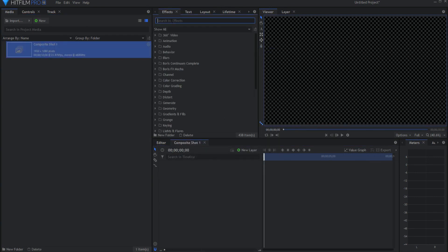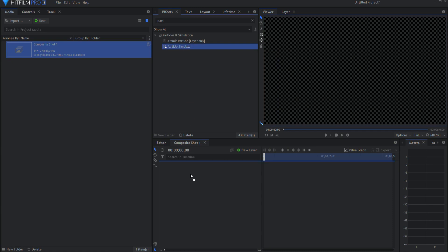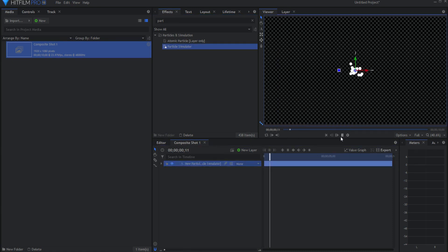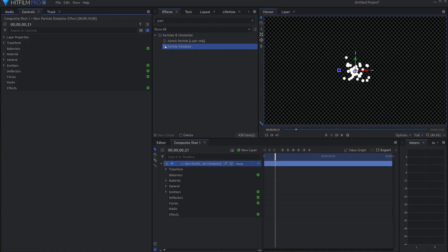In the effects, go ahead and search for the particle sim and bring it in. And the first thing we're going to do is double click on it to bring it up in the controls panel, and then I will start to make some adjustments.